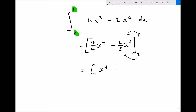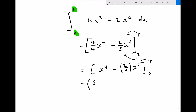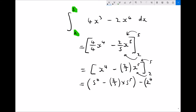Our expression simplifies to x to the 4 minus 2 fifths x to the 5, with limits between 2 and 5. Inputting x equals 5 in a rounded bracket: 5 to the power 4 minus 2 fifths times 5 to the power 5. We close that bracket and subtract the value when x equals 2 in another rounded bracket: 2 to the 4 minus 2 fifths times 2 to the 5.